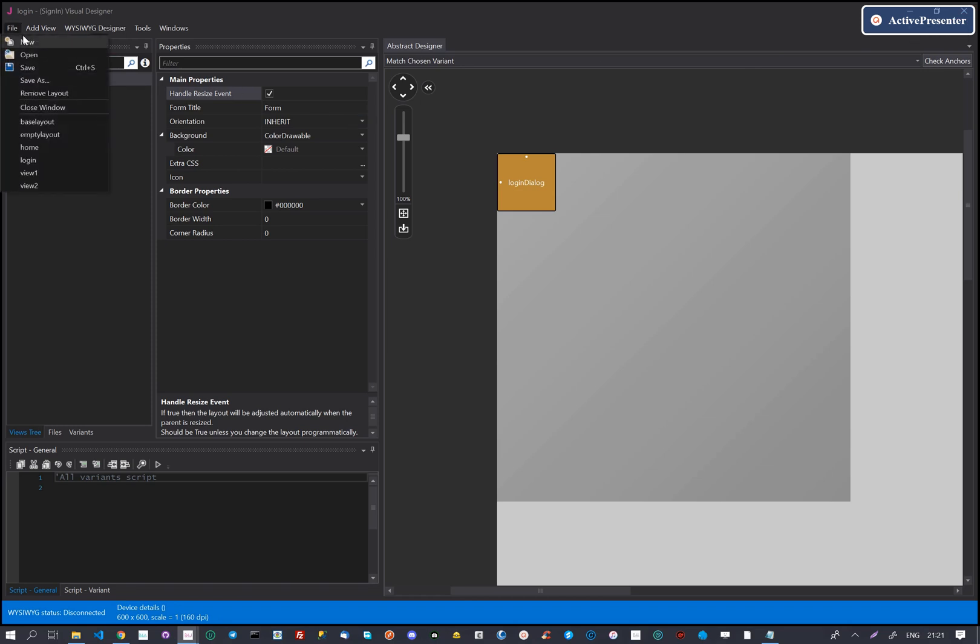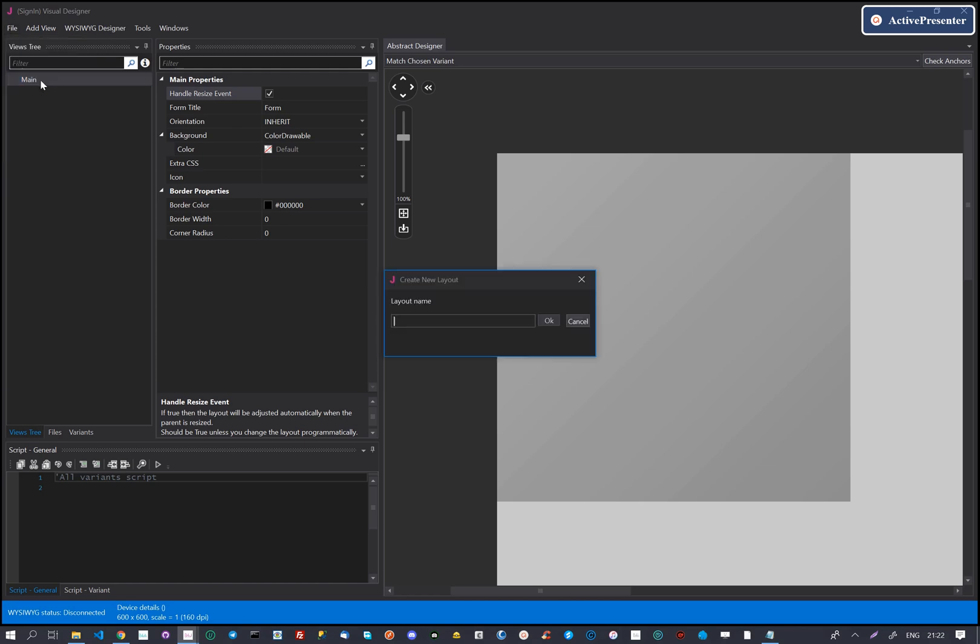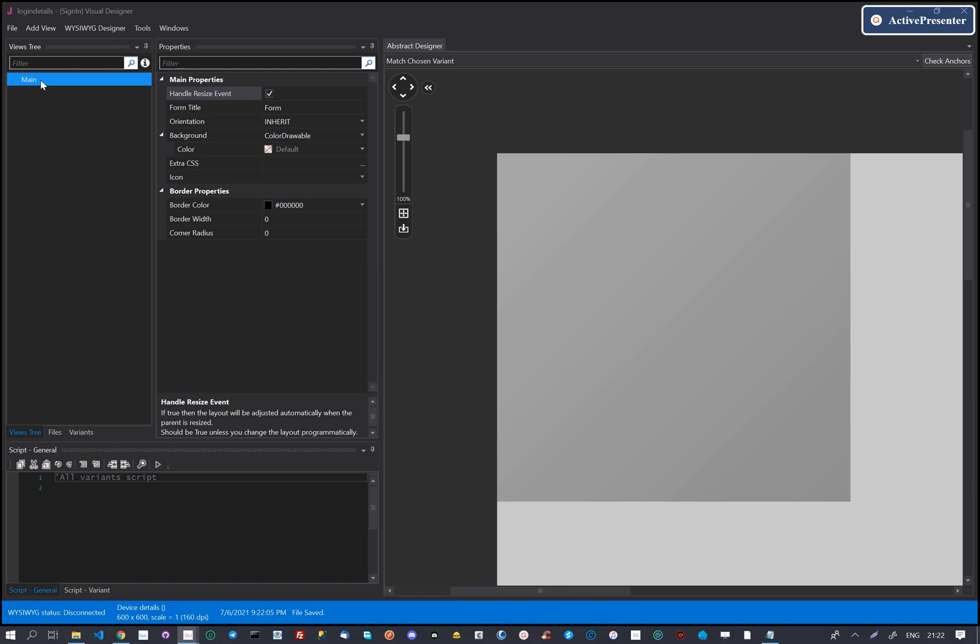We start by opening the designer and creating a new layout. We give the layout a name. This is the name we will use for banana load layout.